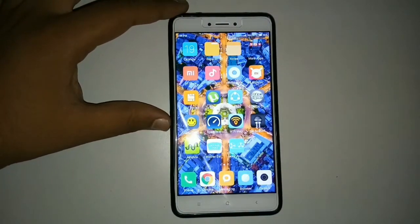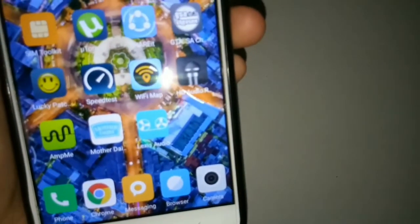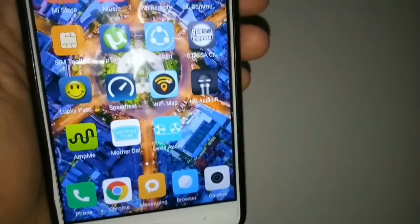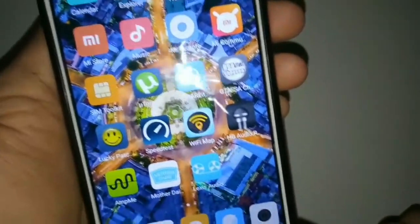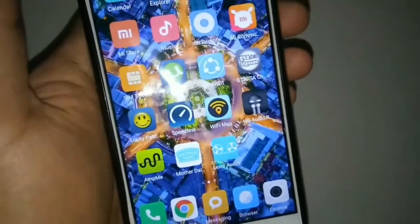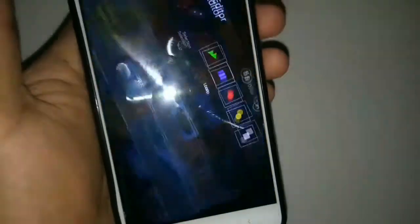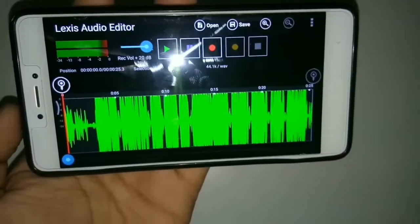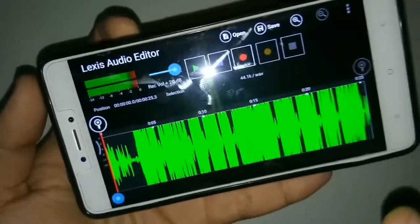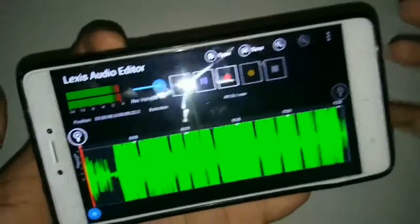So here you can see I got the Lexi audio recorder — this is the best one I found for myself because I usually record my videos from my Android smartphone. You just need to click on the app and here is the interface of the Lexis audio editor, where you can also edit your recordings.